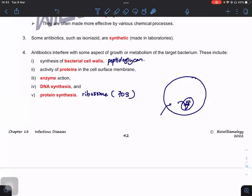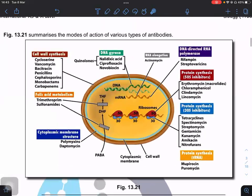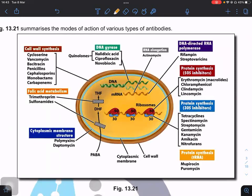Of all the methods to target bacteria, the best is targeting the bacterial cell wall, because it is the most specific. Some proteins, enzymes involved in DNA synthesis, and ribosomal proteins may be shared with human cells, making cell wall targeting the safest. For example, penicillin targets cell wall synthesis. Streptomycin — though not in our syllabus — targets protein synthesis by inhibiting the small subunit of the ribosome.